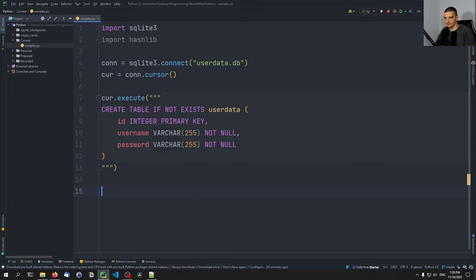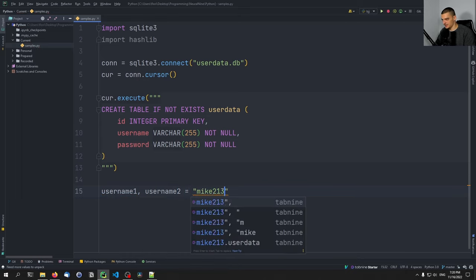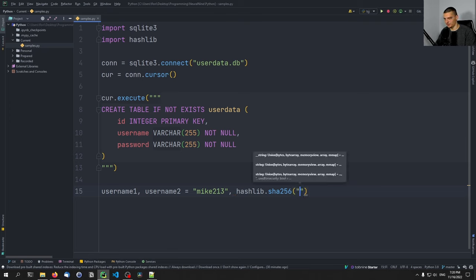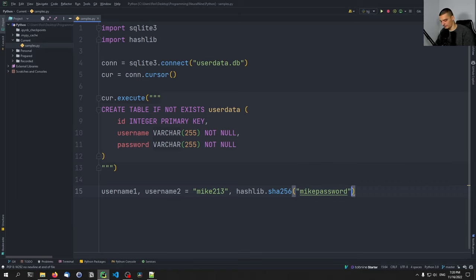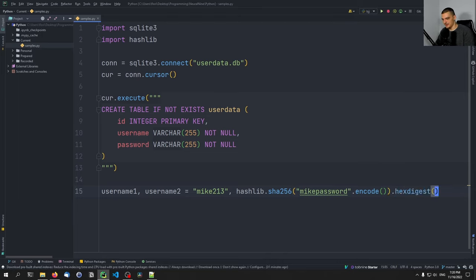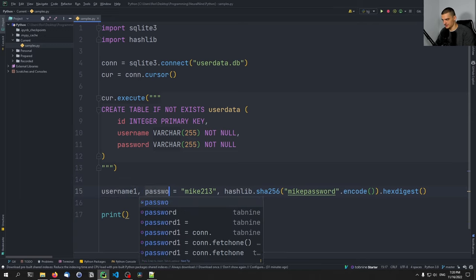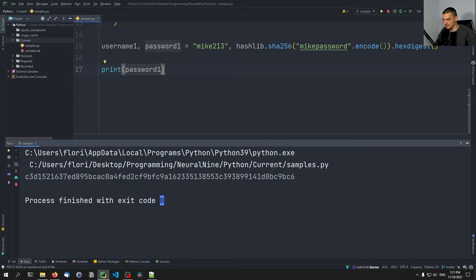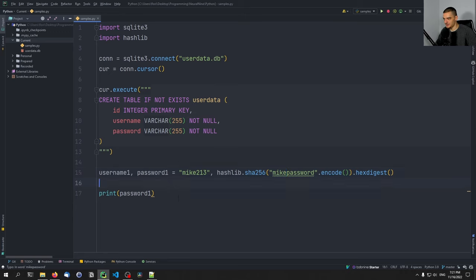Now we need to insert a couple of users. So username one, username two will be something like Mike. Then with hashlib — this is important, we're going to hash the password. So hashlib.sha256, then the actual password, for example 'mike_password'. We need to encode this so it's in bytes — either use a b-string or .encode(), and optionally specify a character set like UTF-8. In the end, we want .hexdigest() to get the hex representation of the hash. Let me print the password so you can see what this looks like — this is the hash for 'mike_password', and this is what we write into the database.